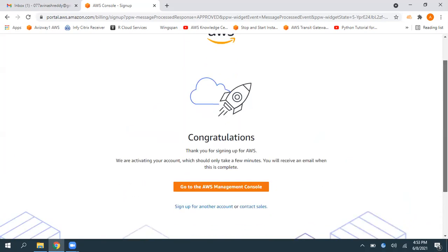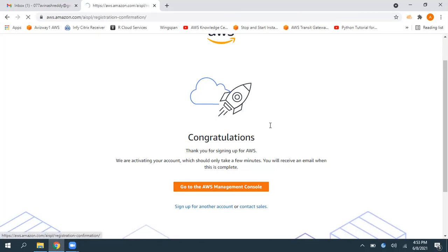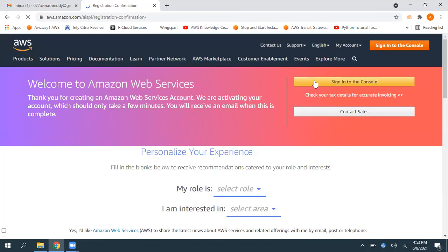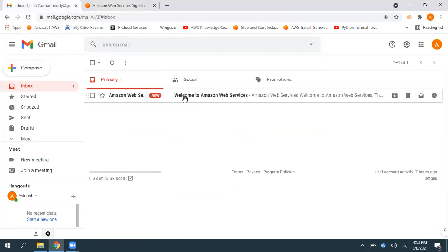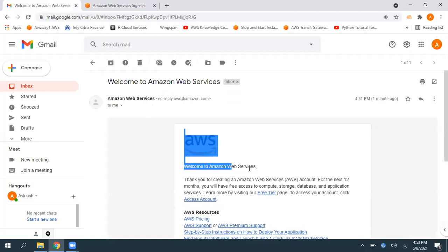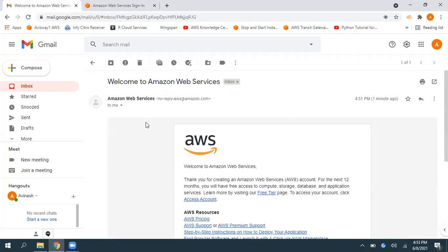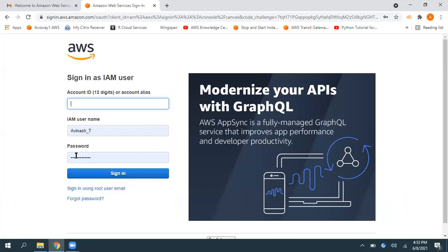Now, here you observe, our account creation is completed. Click on go to the AWS Management Console. Now, click on this option, sign into the console. Then, if you navigate to the email ID mailbox you have given, you can find this particular email, welcome to Amazon Web Services. See, sometimes you might land into this page. Here, we have an option, sign in using root user email. Click on that.